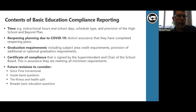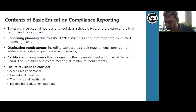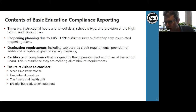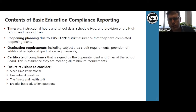This slide shows an overview of the basic education compliance reporting requirements. It's form package 600 in iGrants for those district administrators out there. The first set of requirements is time, and that provides an overview of the challenges of the pandemic to the education system and the State Board of Education's recent rulemaking on instructional hours to provide for districts to respond to public health measures that close schools. The questions are focused on time requirements such as instructional hours and school days, schedule type, and provision of the high school and beyond plan.